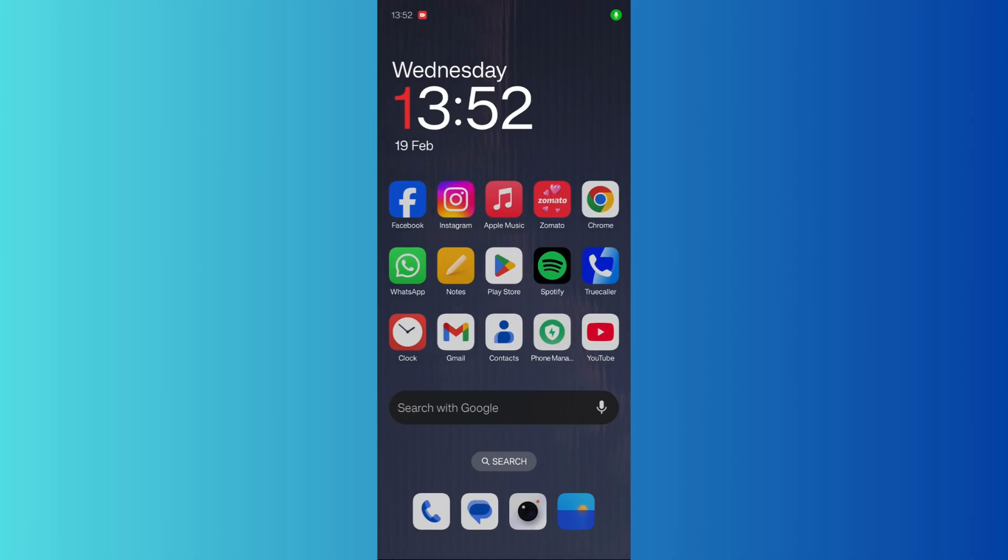Welcome to this tutorial. In this tutorial, I'm going to show you how you can change the position of the clock present in your home screen.